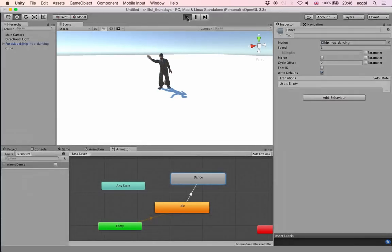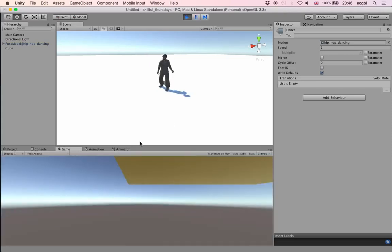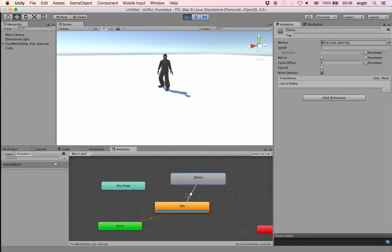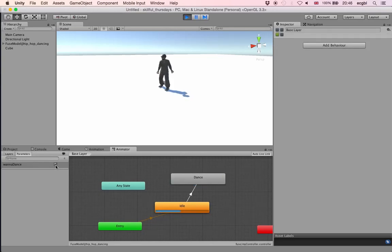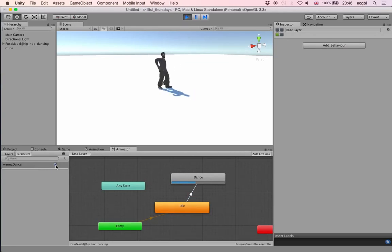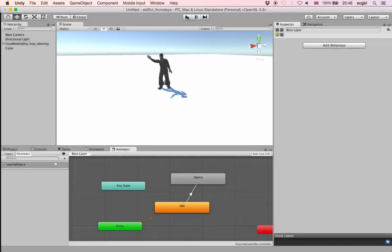I'll rearrange the window to see both the Scene view and the Animator view. In the Animator window you can see the Idle state is the first state by default — shown by the blue lines. If I set Wanna Dance to true, after the current animation finishes it will transition to the Dance state. If I set it back to false nothing will happen because I haven't set up any other transitions yet.